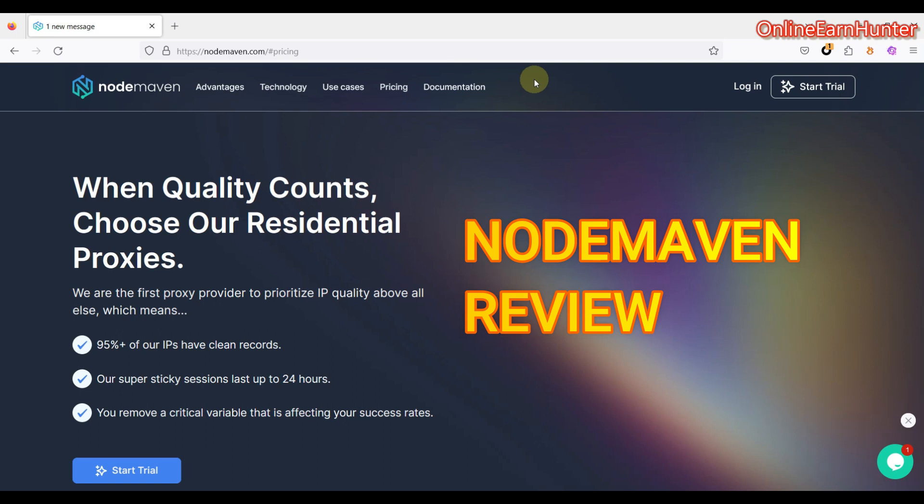Hello guys, welcome back to my YouTube channel. Remember this is the number one YouTube channel for your online tricks and tutorials. If you have not subscribed to my YouTube channel, kindly hit the subscribe button. I'll be very much grateful.